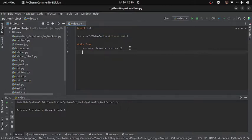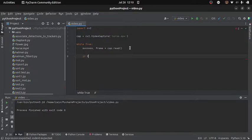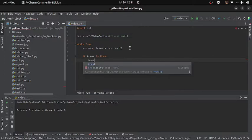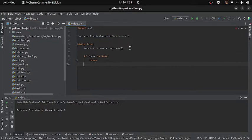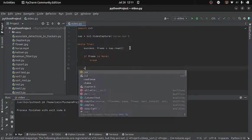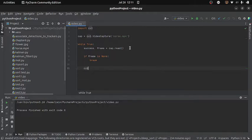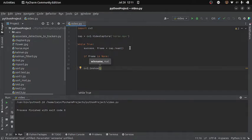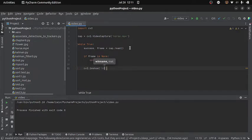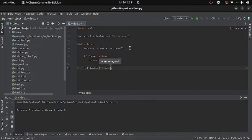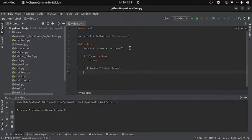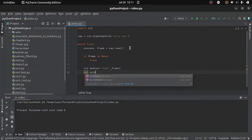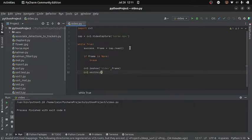So for that I will use an if statement and I will write if frame is none, and if the condition is true, it means we do not get the frame, then I will simply break the loop. Otherwise if I get the frame then I can display it on my screen. So for that I will use imshow function from OpenCV. And this will take two arguments. The first one is the name of the window, you can give any name you want, and the second argument is the frame which you want to display. And after this I will give some waiting time. So for this I will use the waitkey function from OpenCV. And let's give the waiting time of 30 milliseconds.